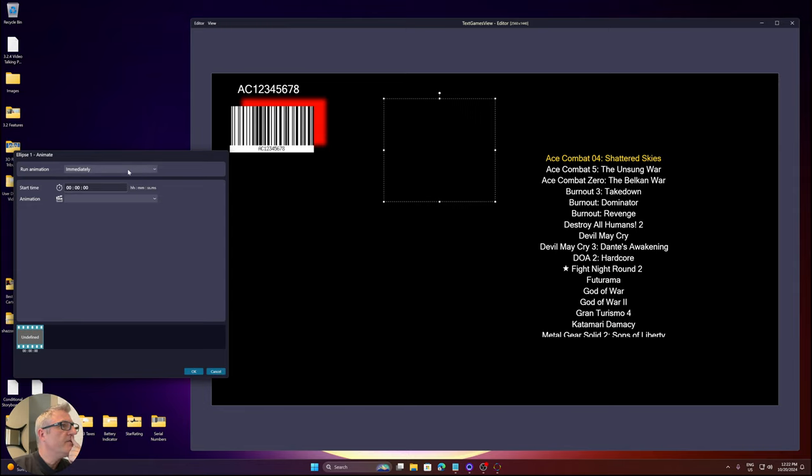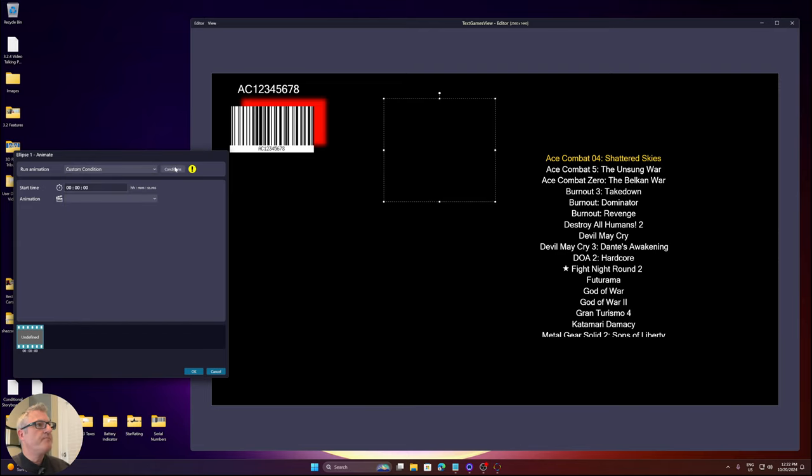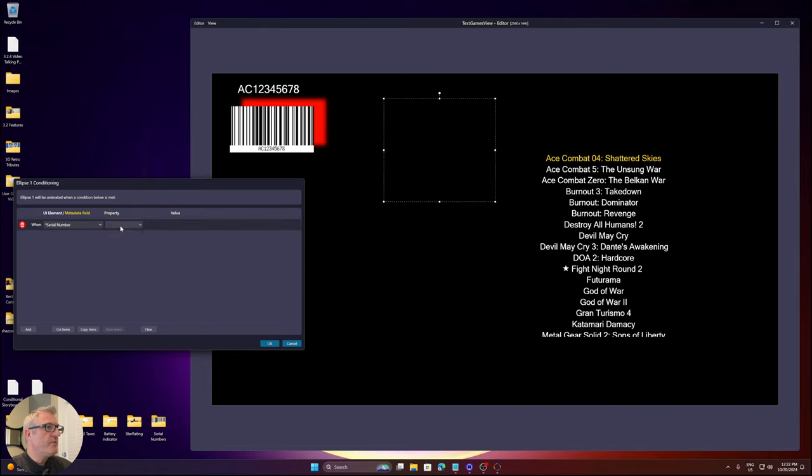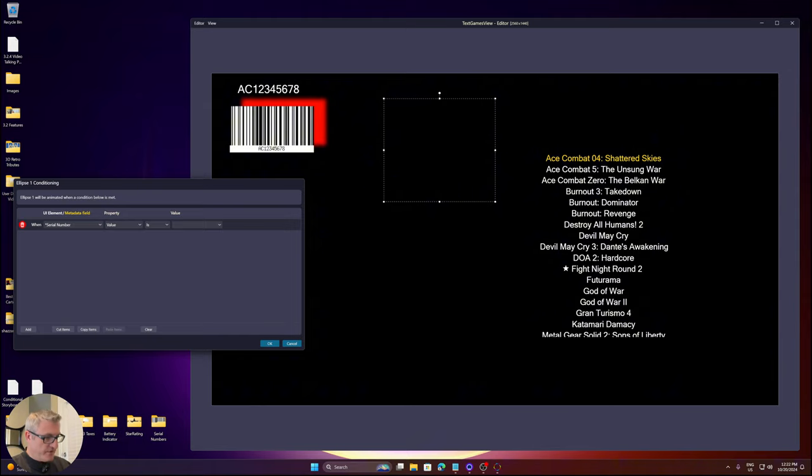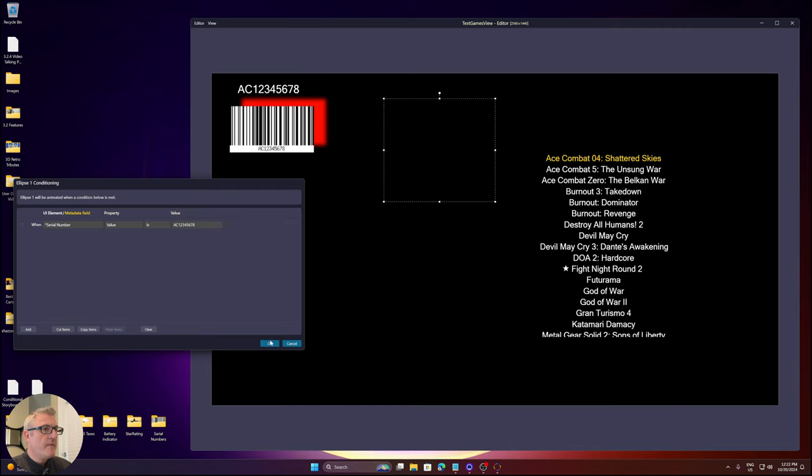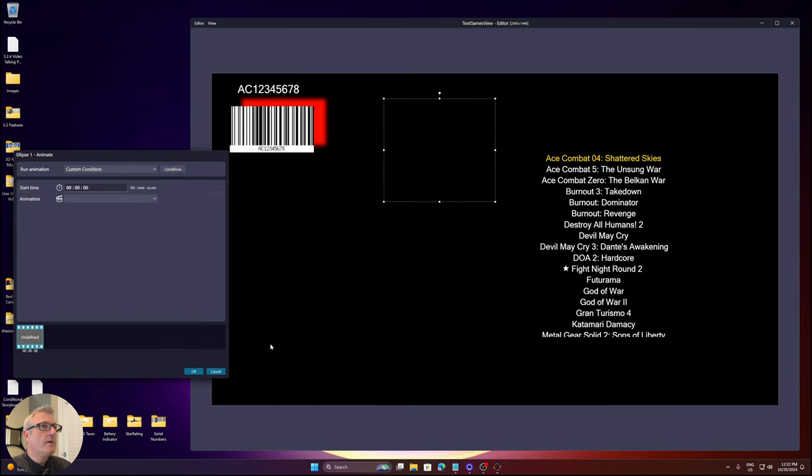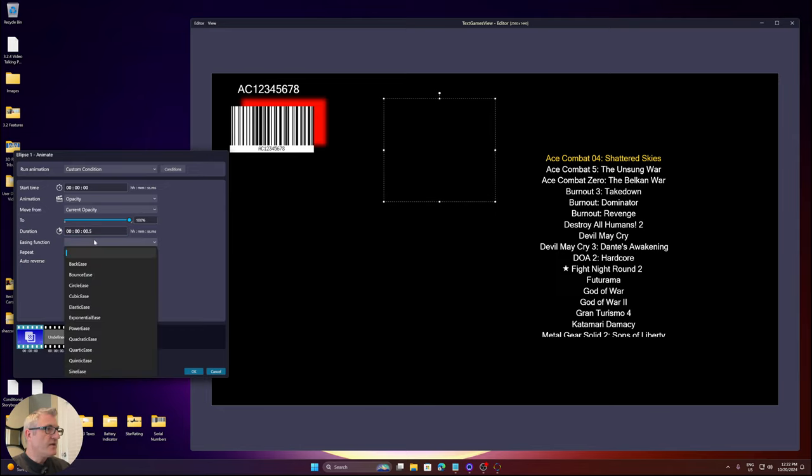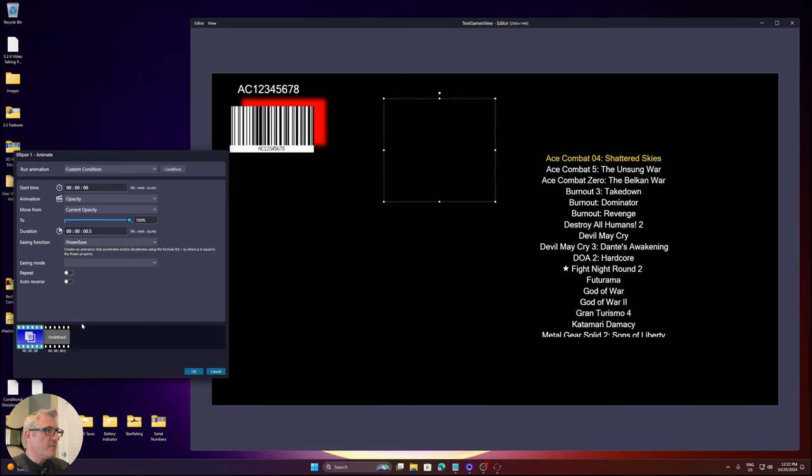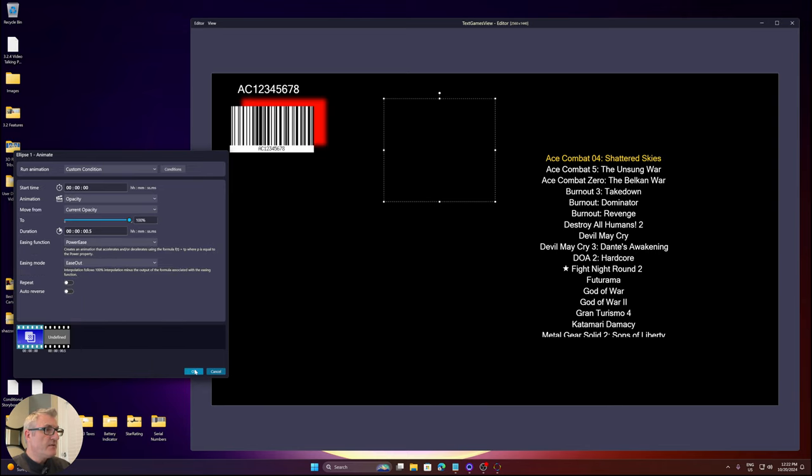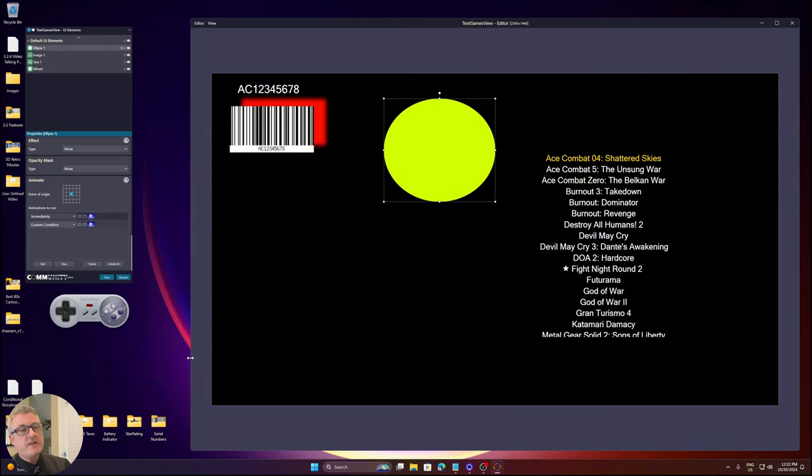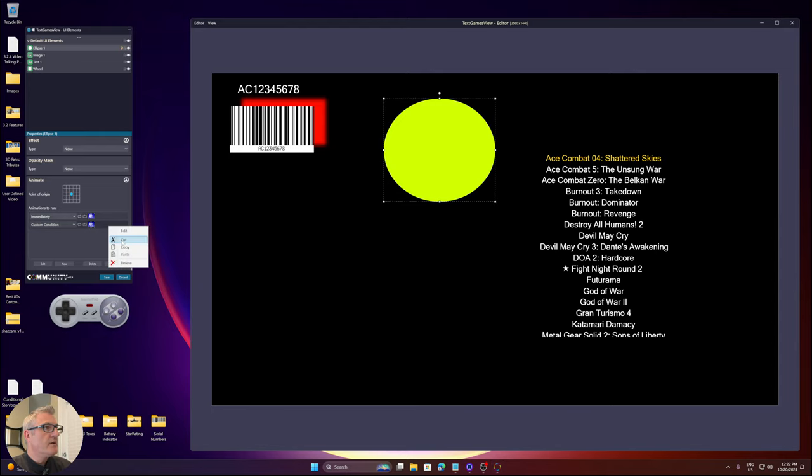We are going to have a custom condition. I'm going to say when serial number is equal to AC12345678, we want the opacity to be brought up to a hundred. It's going to take 0.5 seconds. Let's add an easing function - power ease, ease out.